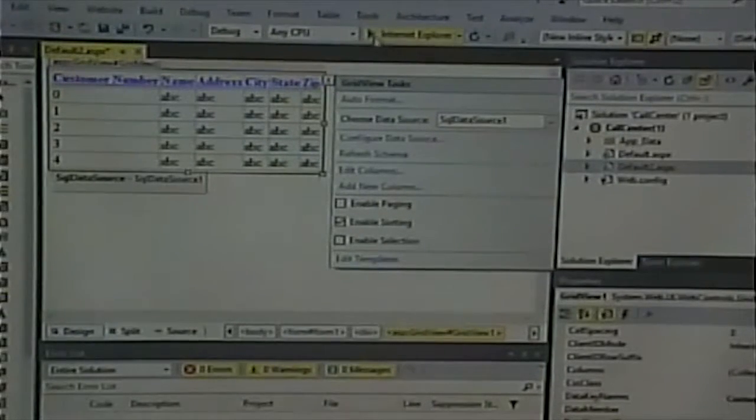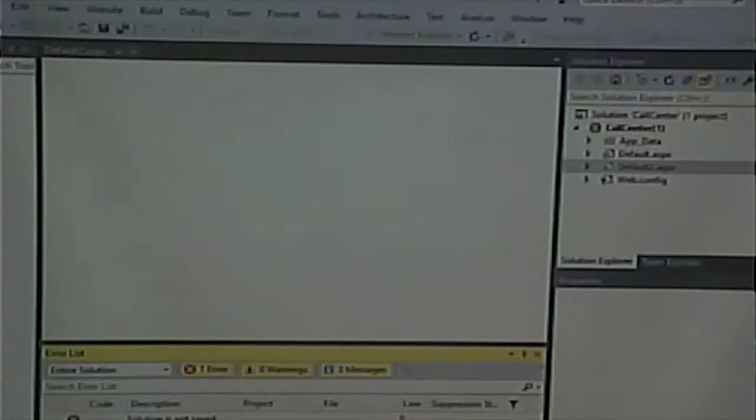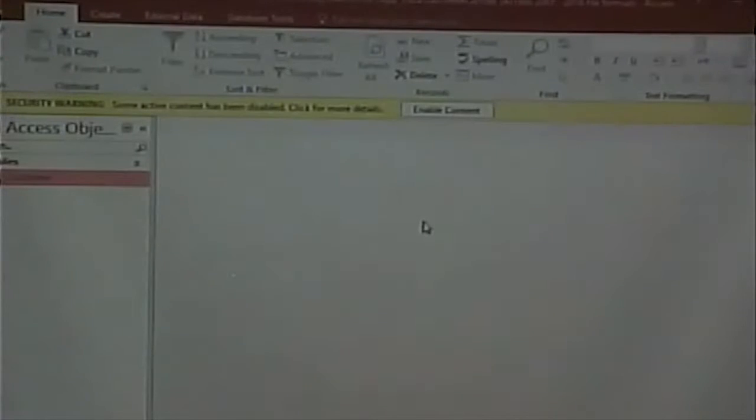Now when I run this, I should get my grid view populated from the database. I can sort ascending or descending by customer number and so on. If I go into the database and add something, the next time someone requests that page they'll get the new data. That's the whole point of why we're here — making our pages dynamic based on getting information from a database.